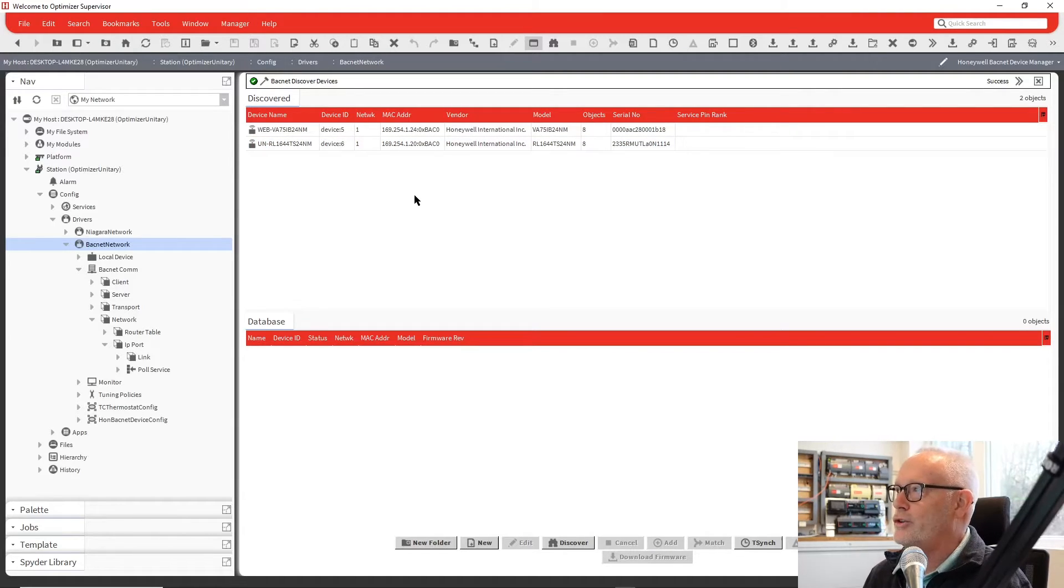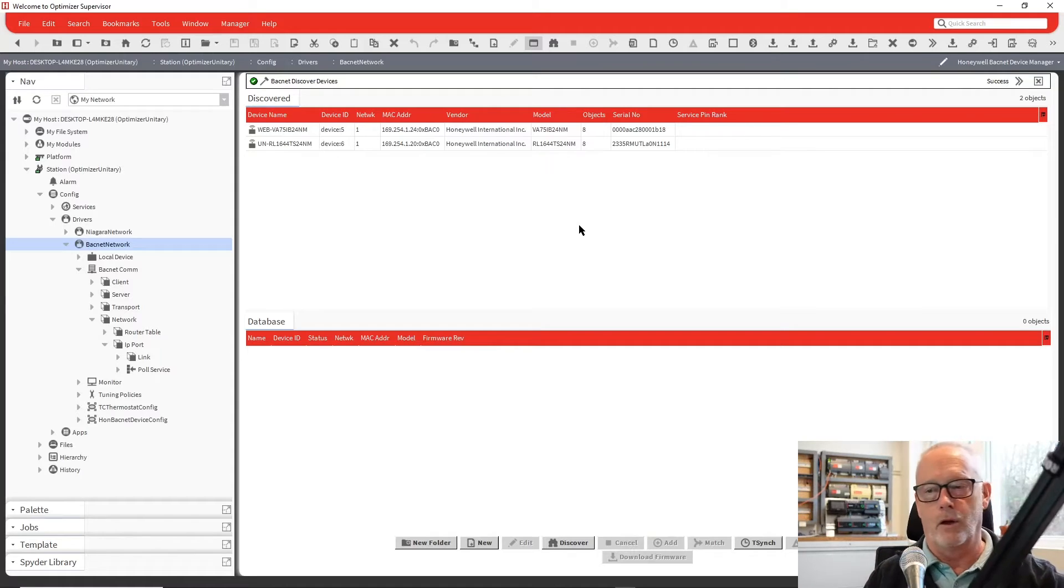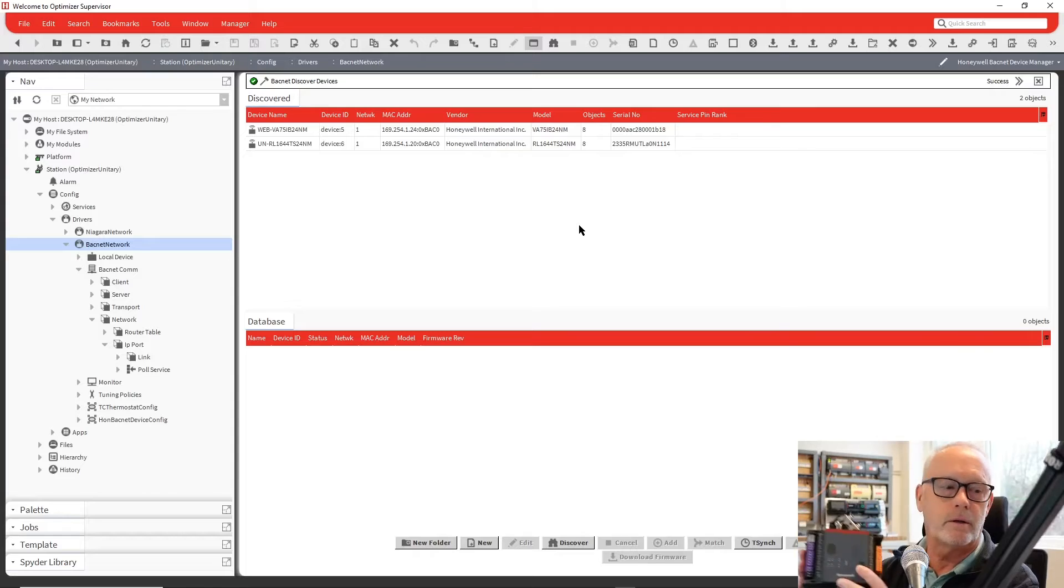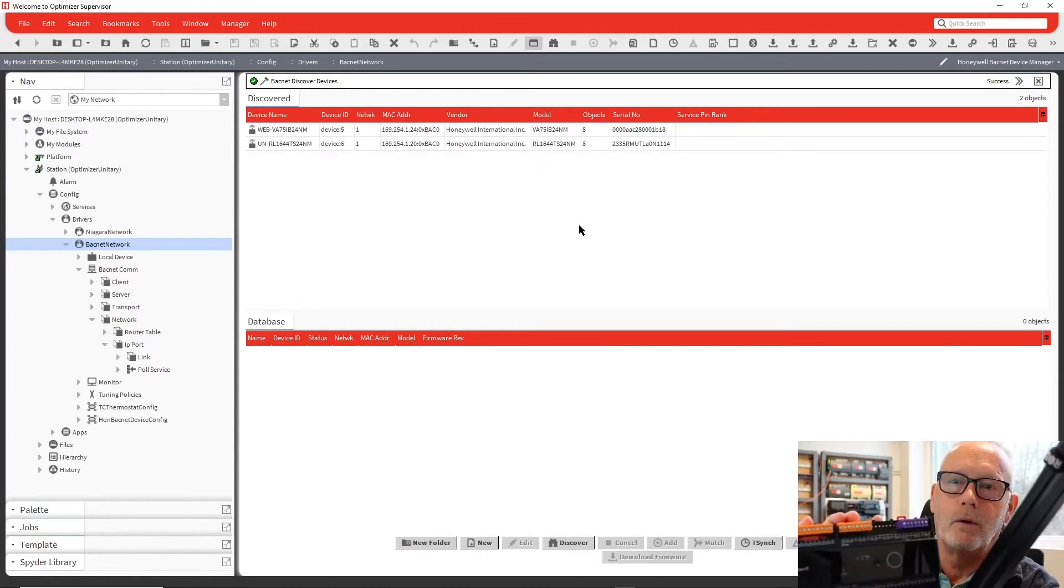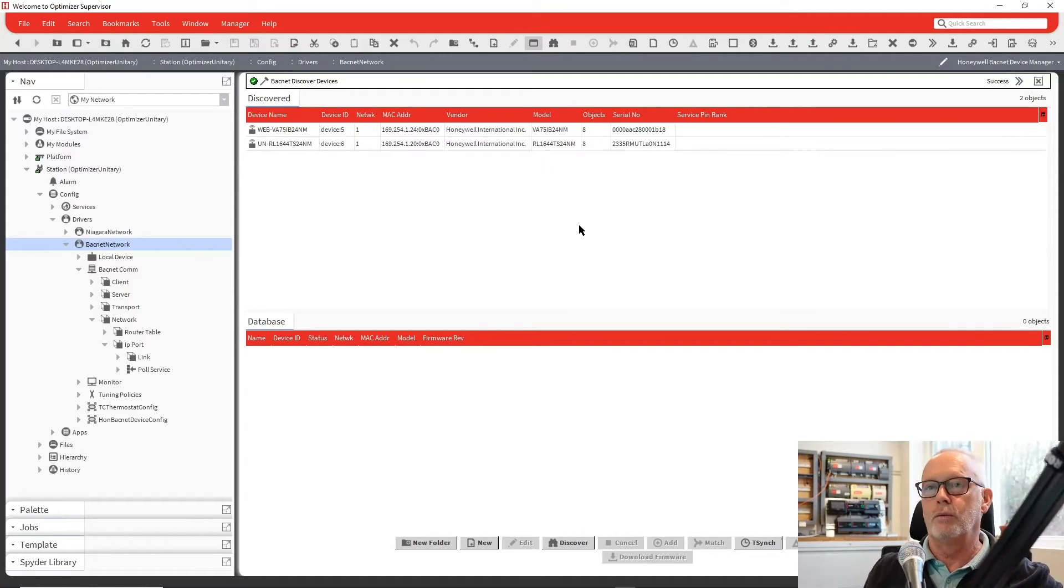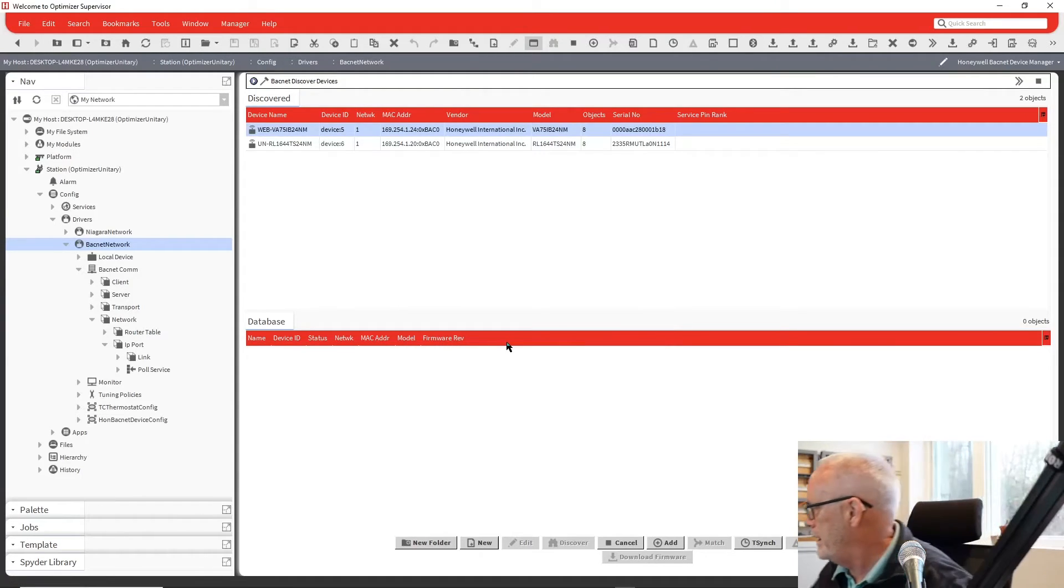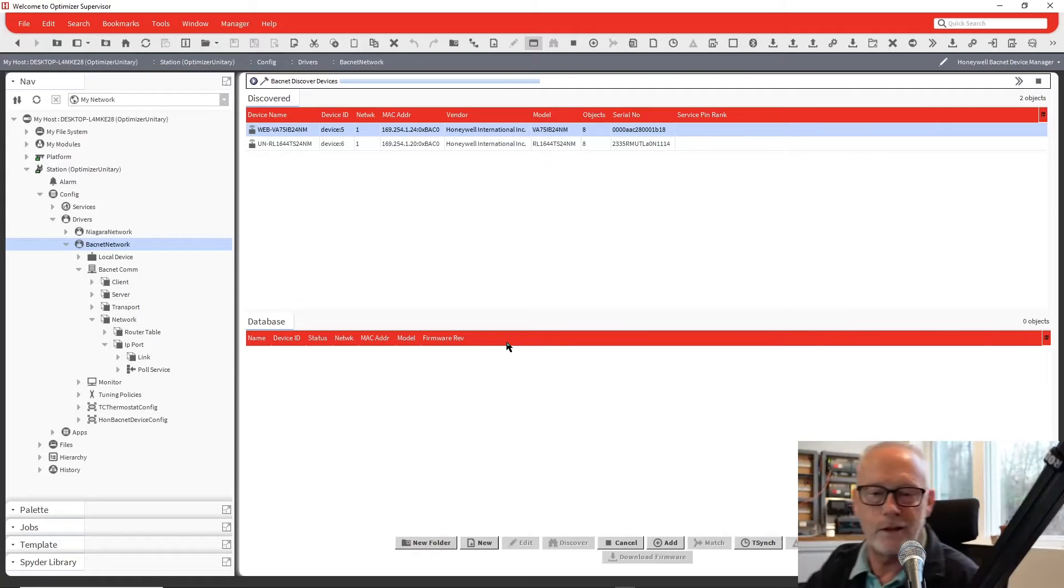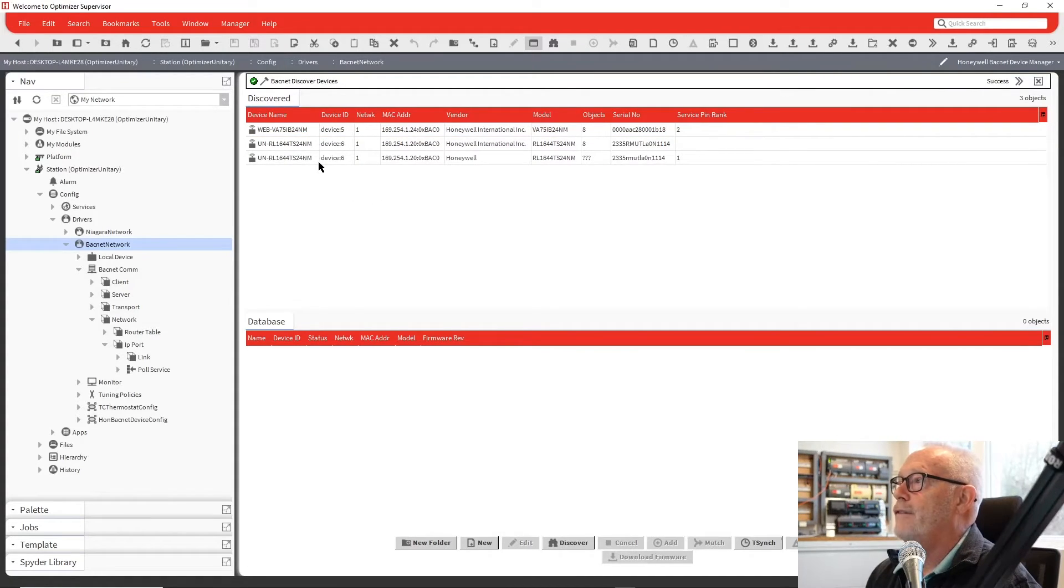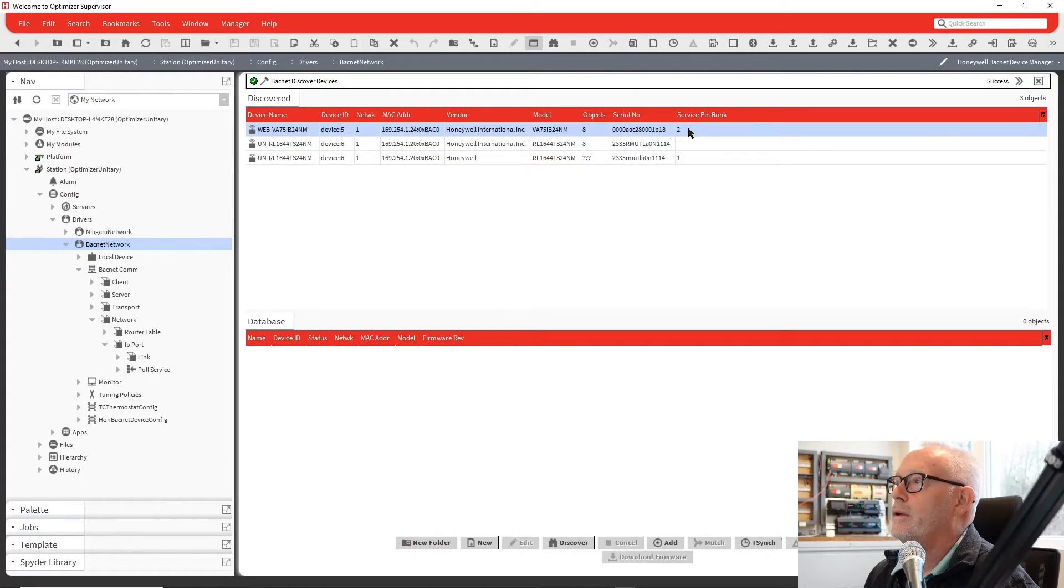Another thing, if you have a bunch of controllers you're trying to work with, and these come up but you don't know which one's which, there's a service pin ranking that's available. And on the controllers, there is a service pin or a service button. You'll see on the VAV one, it's a round circle, a round button. You can press that. And over on the unitary controller, we have the button on there as well. So what we would do is when you go in to do your discover, I'll say go ahead, discover. And I'm going to hit the buttons. I'm going to hit my unitary first, and I'm going to hit then the VAV controller. And then when it's finished, it should show the order of me pressing the button.